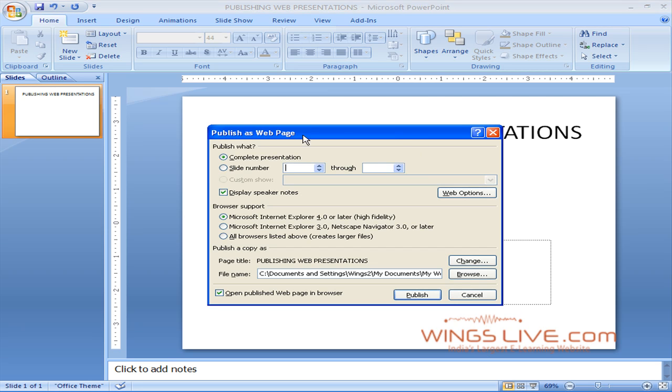The Publish as Web Page dialog box appears. To publish your full presentation, in the Publish What section, select the Complete Presentation option.